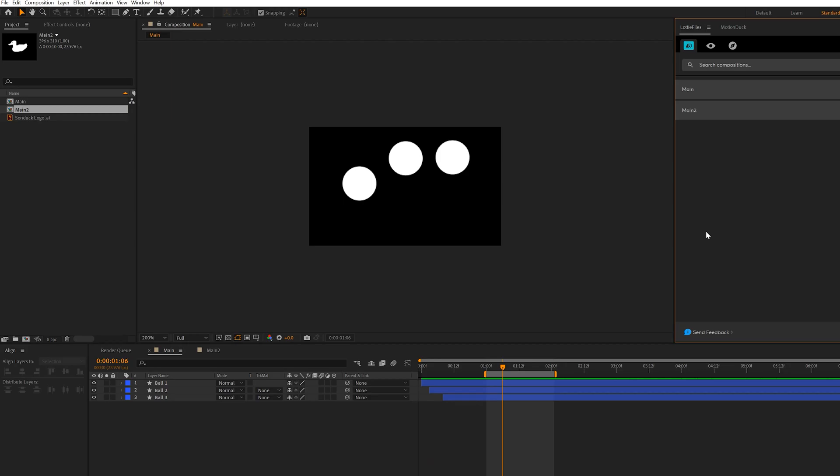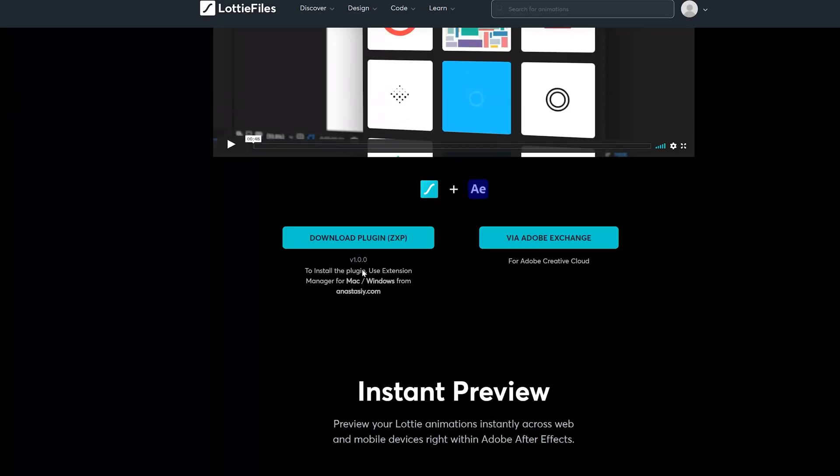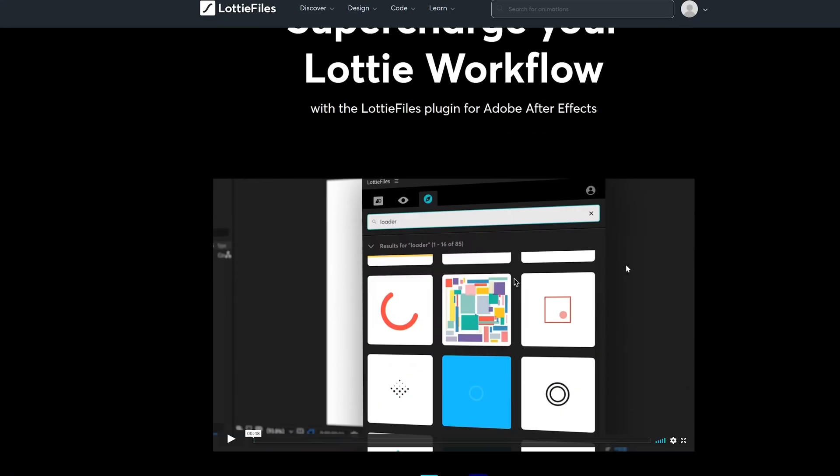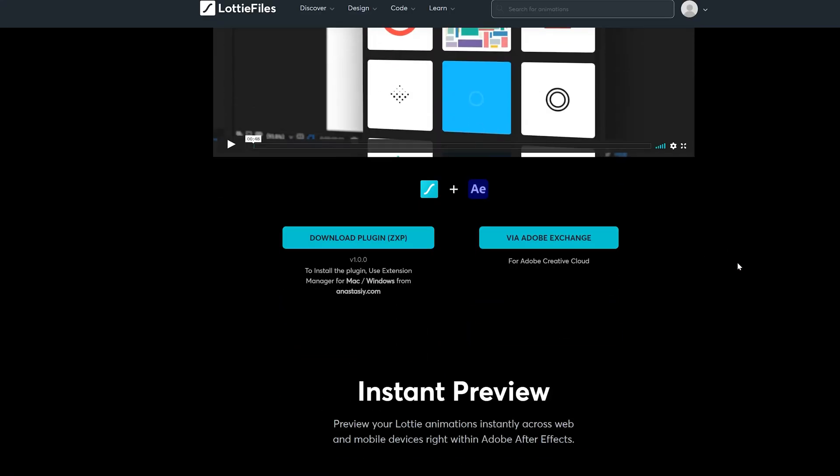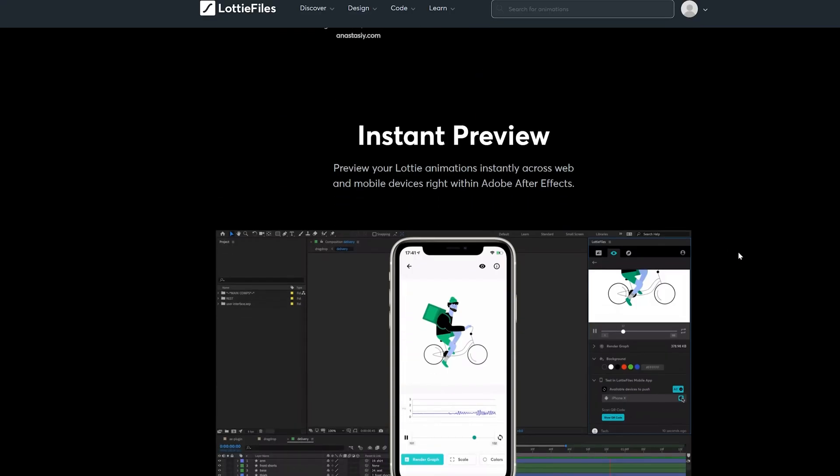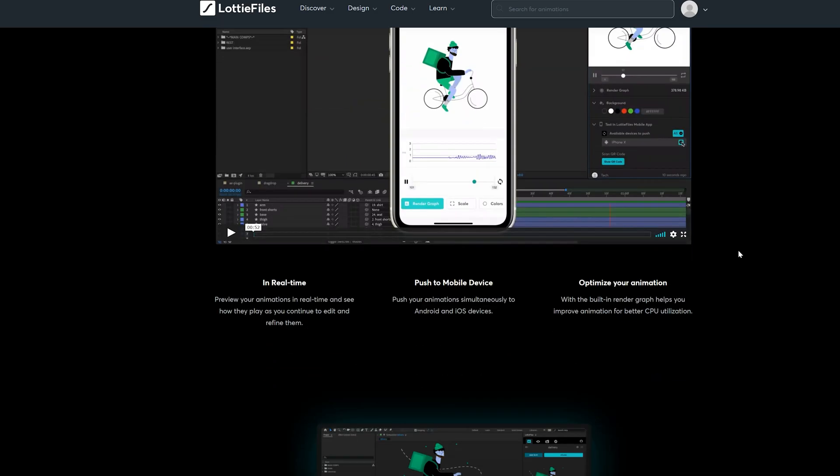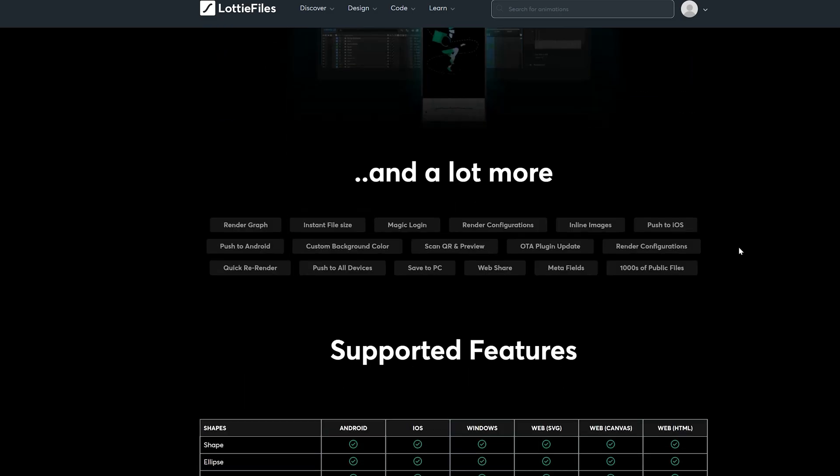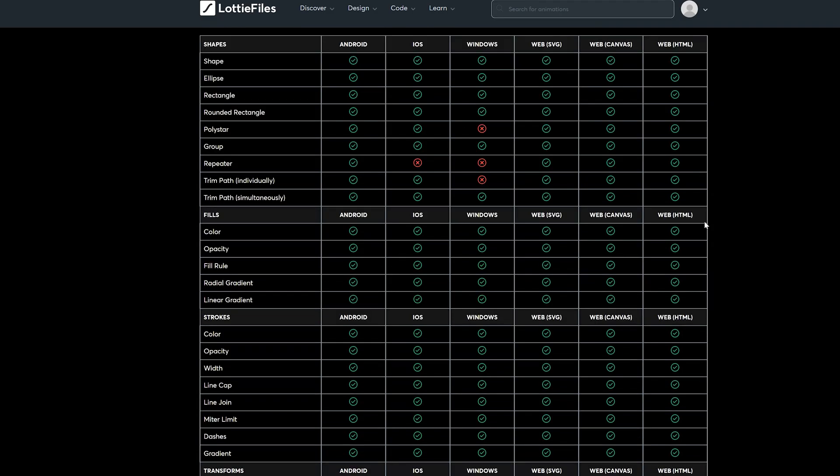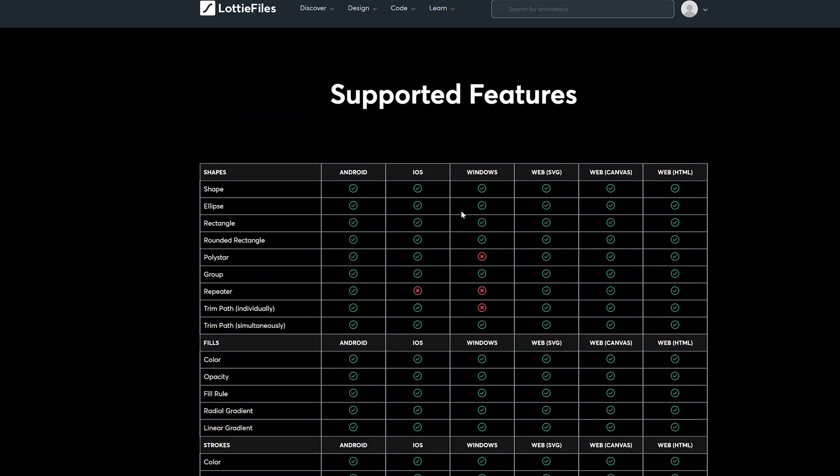So in order to do this sort of thing inside of After Effects and bring it over to your website, you need this extension called Lottie Files. You can download it for free. I'll drop the link below so you can download it and install it if you want to do this type of animation. If you're doing a website project it'll tell you what parameters and animations are possible depending on the platform you're using.